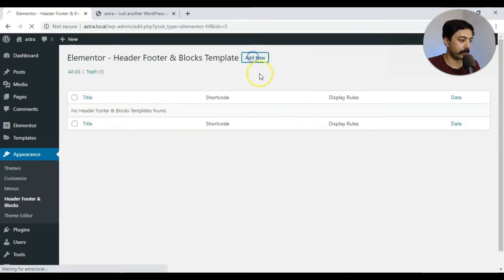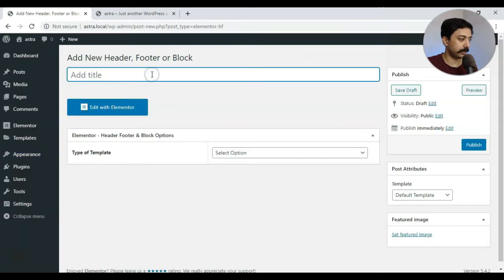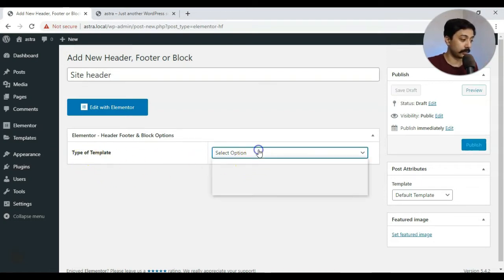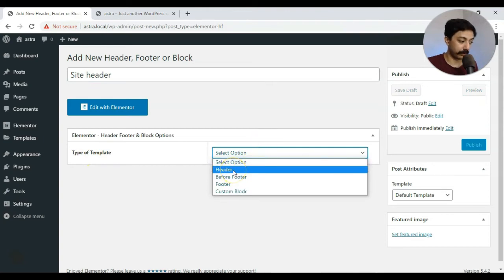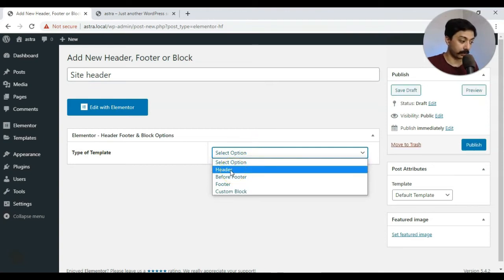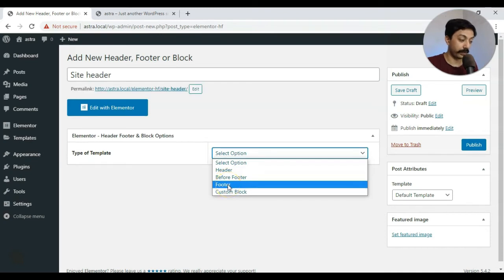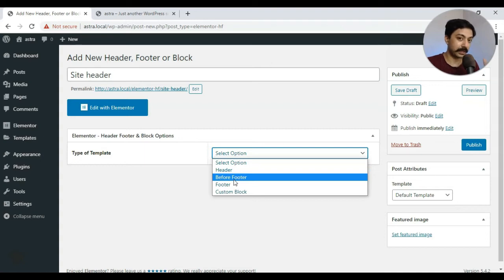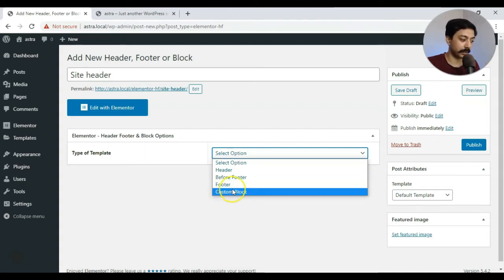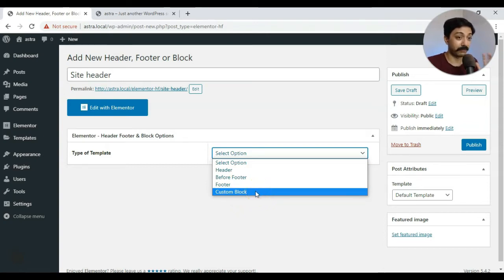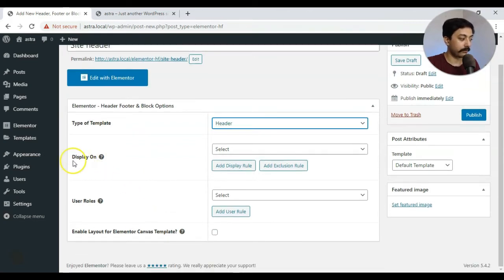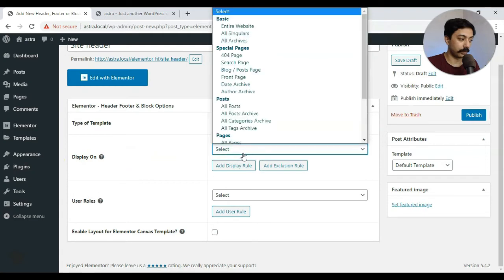So we give this template a name as maybe Site Header. And from here we need to choose what type of template is it. So as we are making a header template, so we will choose Header and we have some other options. It says Footer. We can also design footer same way we design our header. And there is also an option it says Before Footer. So whatever we design using this option, it will be placed just above our footer. We also have an option says Custom Block so we can design our own block and everything right now is happening in the free Elementor version. For this one, we are just going with Header.